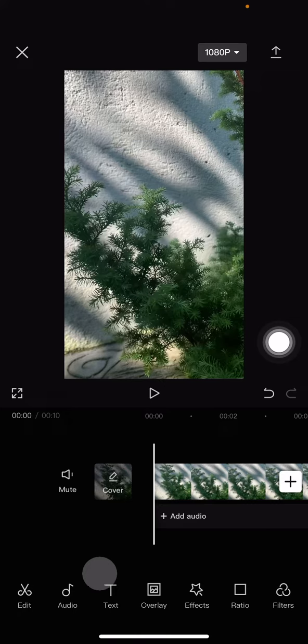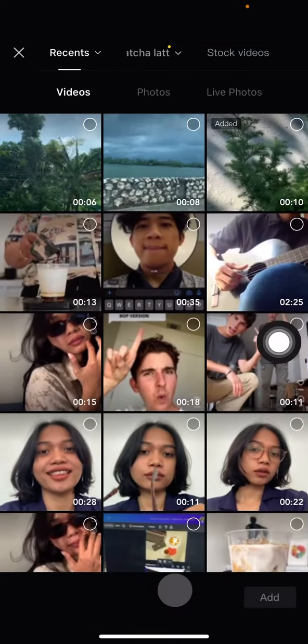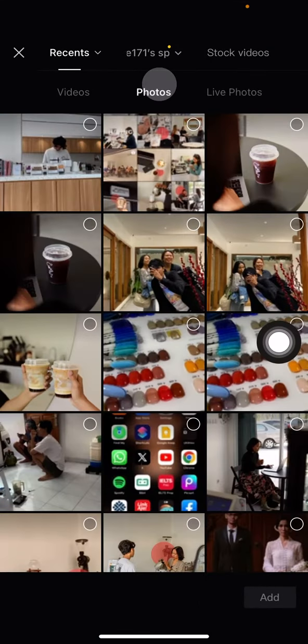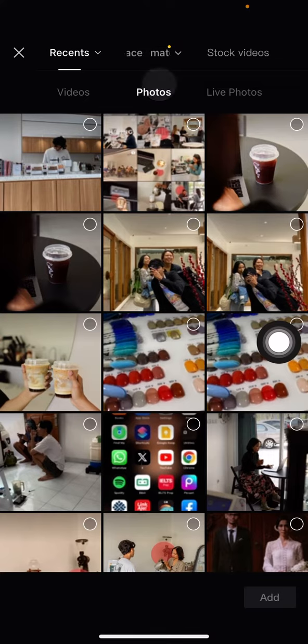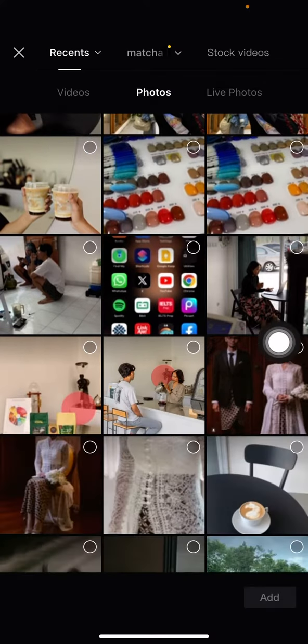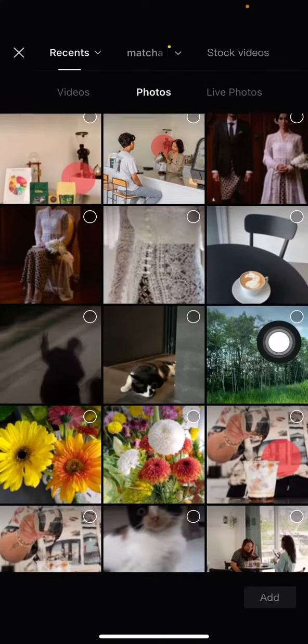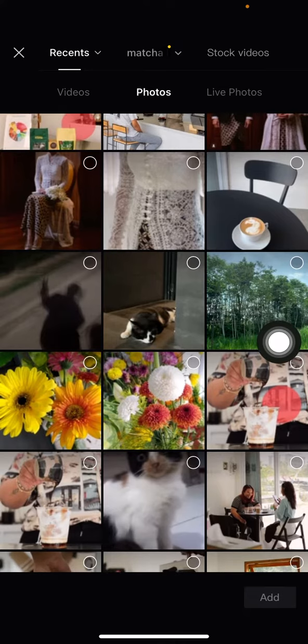...in this bottom part. Click overlay, and then click add overlay. Go into the photo section and choose which picture you want to add into your project. For me, I want to have this beautiful cat.